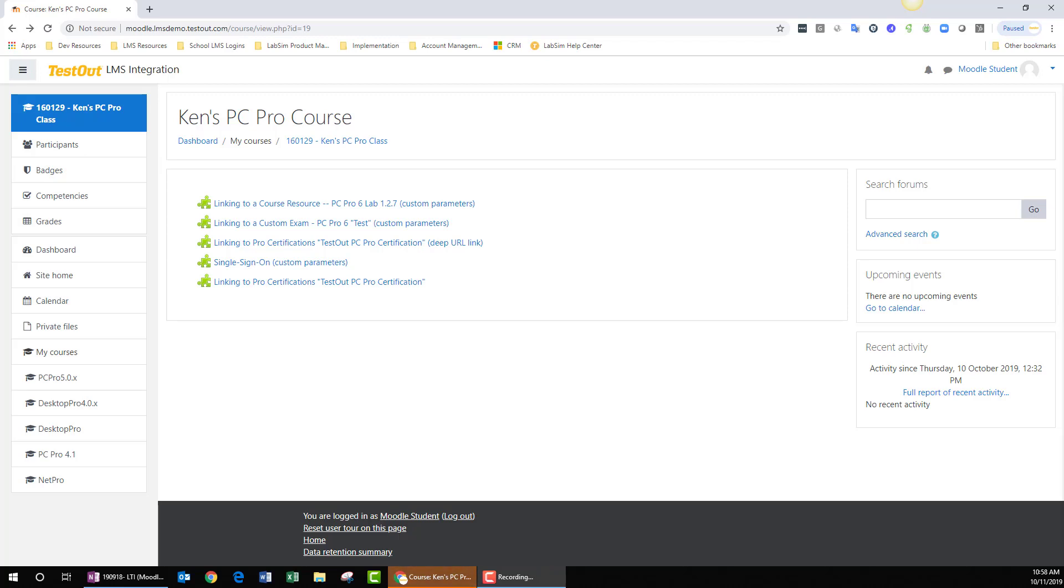Hey students, I'm Ken with TestOut, and this video is part of our Moodle LTI integration series. In particular, this video will cover your student experience as you click on your initial TestOut assignment link from within your Moodle course.